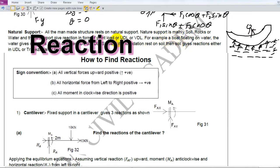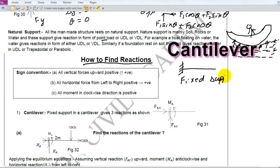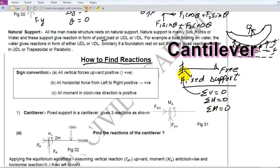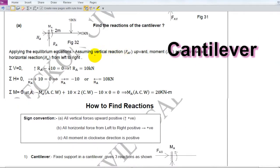Now, let us come to our main objective, which is how to find reactions. The first is the cantilever — one of the most easiest. It has one fixed support and no other support. The other end is free. I will be applying all three equations at the fixed support to find the reaction. It is one of the easiest and I will do it in a very fast way.